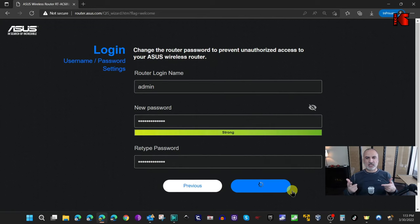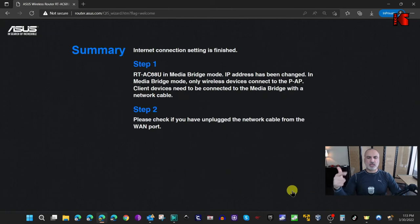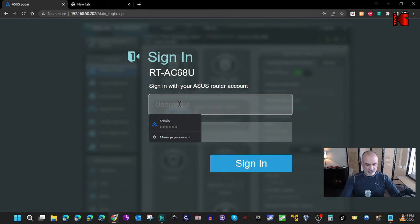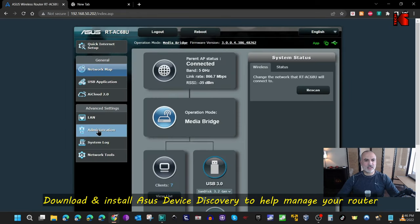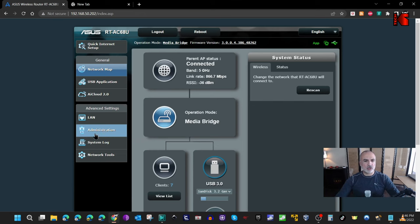The router will now apply the settings and restart. Wait a couple of minutes for it to apply the configuration and reboot. When the router restarts, it will redirect you directly to its admin page. Log in with the user you just created. You'll also need to download and install a piece of software that will help you access the admin page of this router in the future.